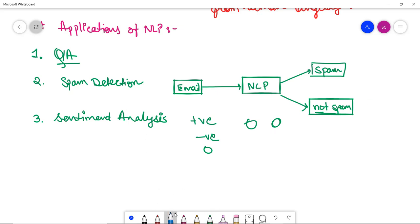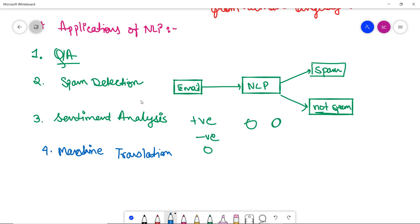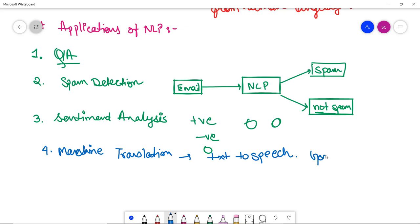Another example of NLP could be or an application could be in machine translation. Now what happens in machine translation is that it is used to translate text to speech from one natural language to another natural language. Such as if I have spoken in something and it actually translates to some other language. For example, we have Google translator. So that actually develops with the help of NLP only.